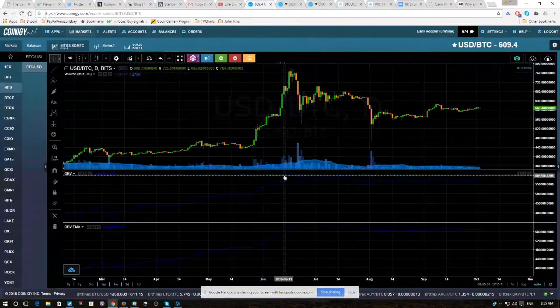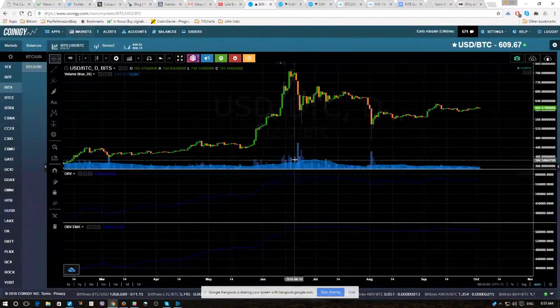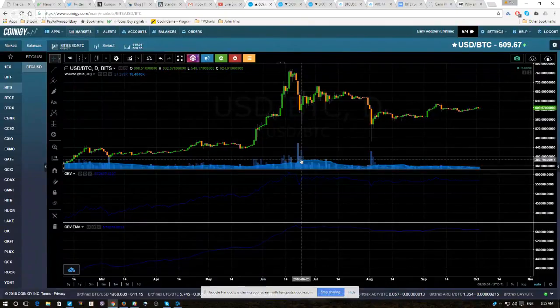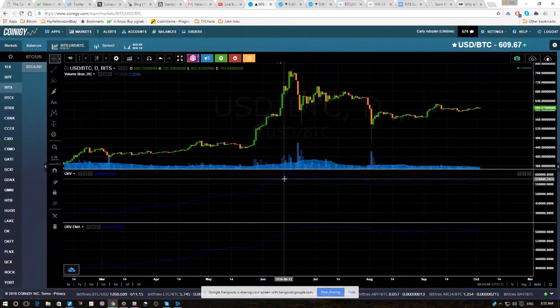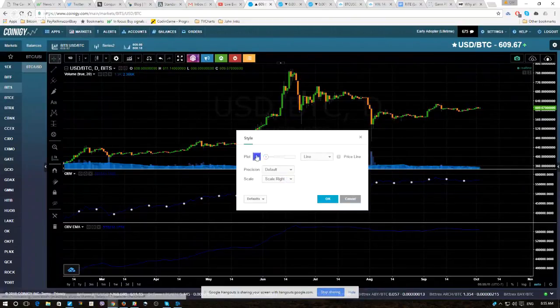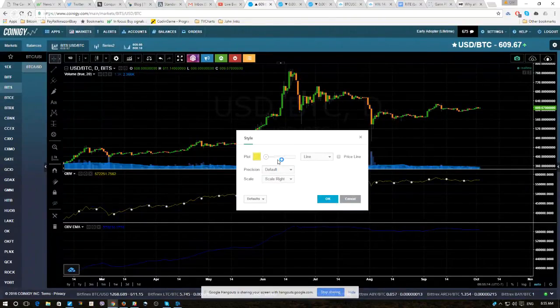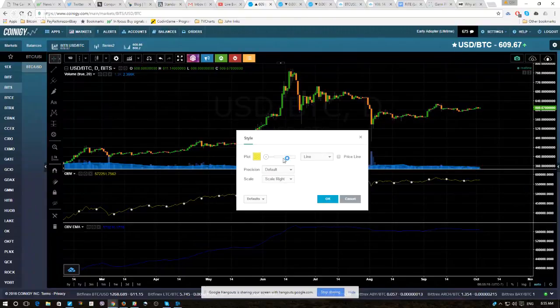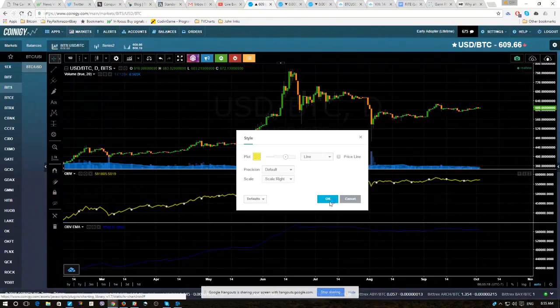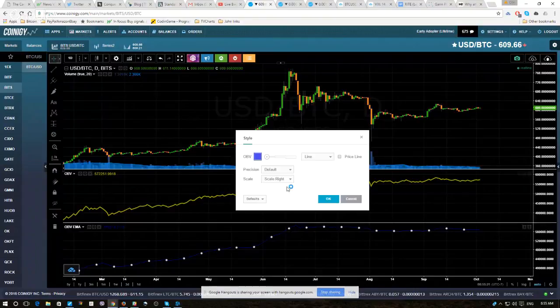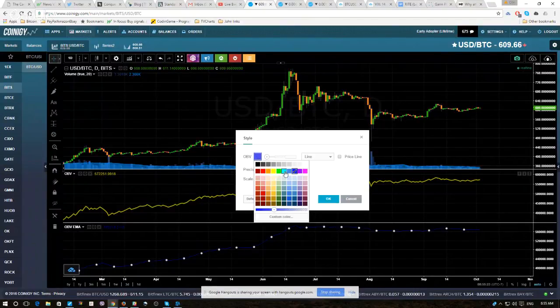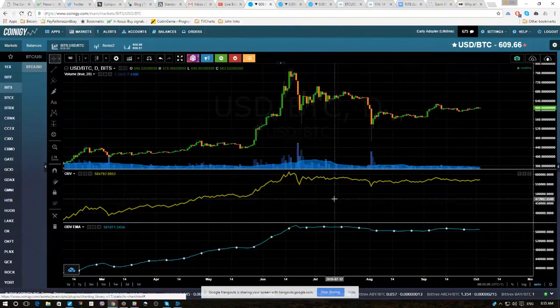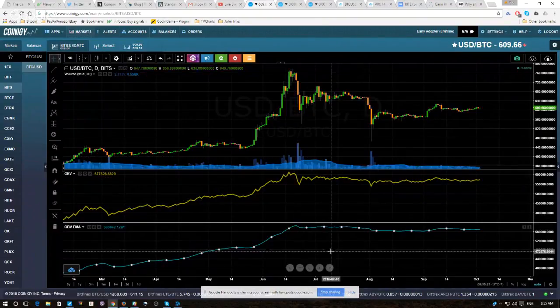Let's maybe go in and change these colors so we can see them a little better. We can leave volume as it is, but let's maybe change OBV to yellow, and let's make it a little bigger. There we go. And the moving average, let's maybe make that blue, make it a little bigger. All right, so there are our three studies.